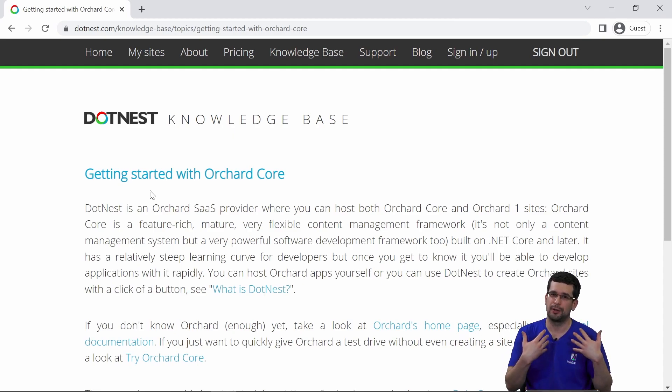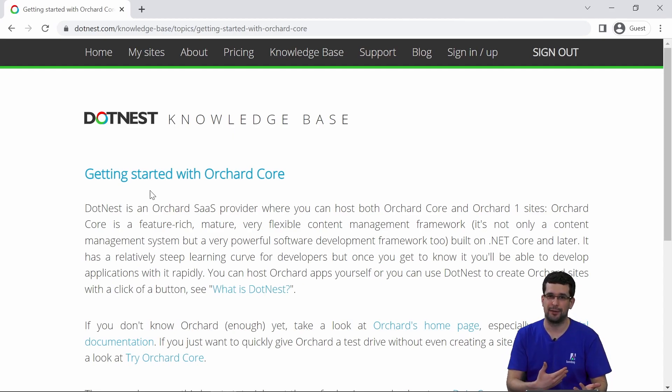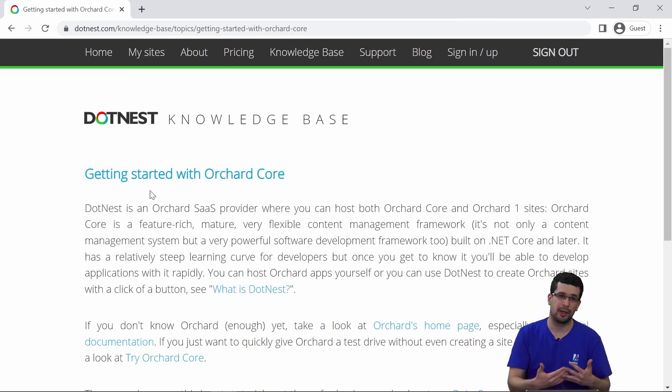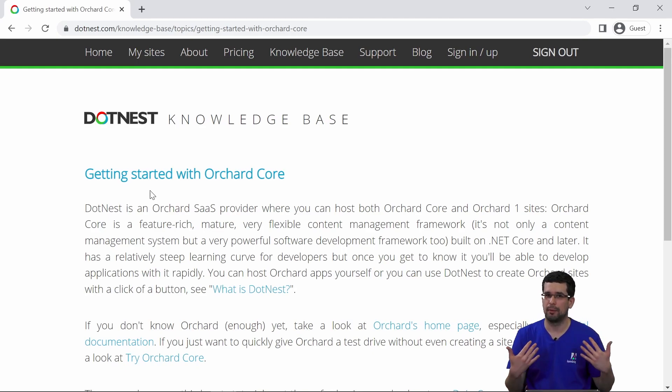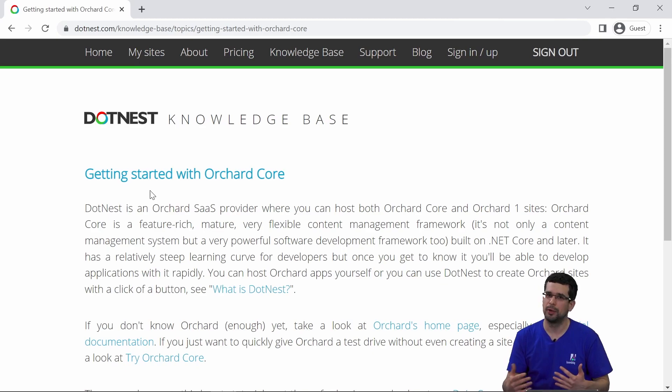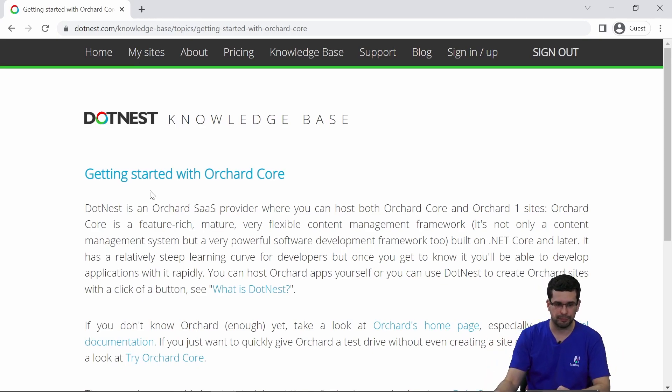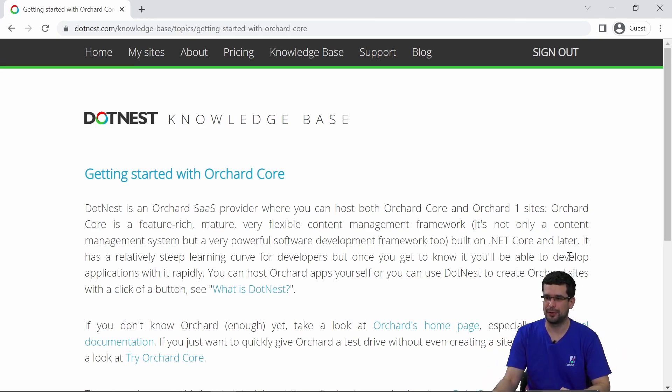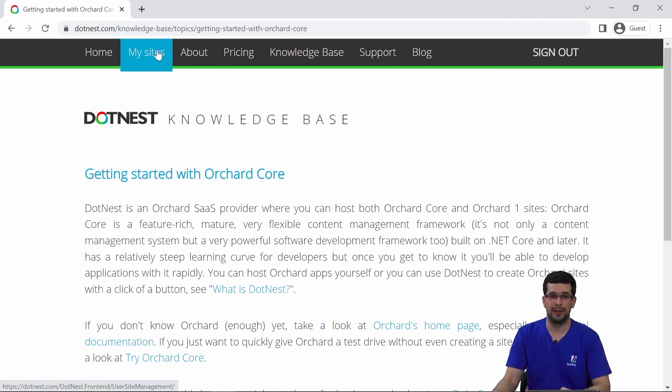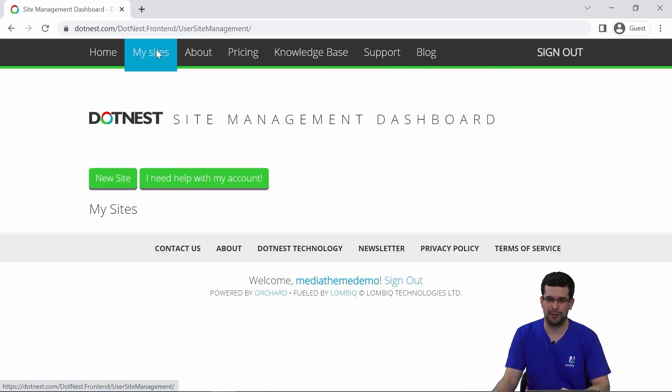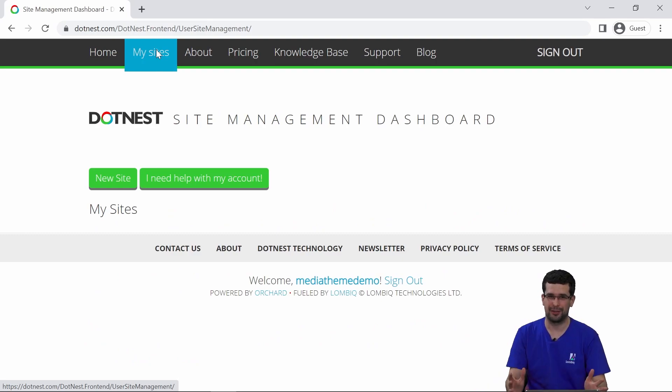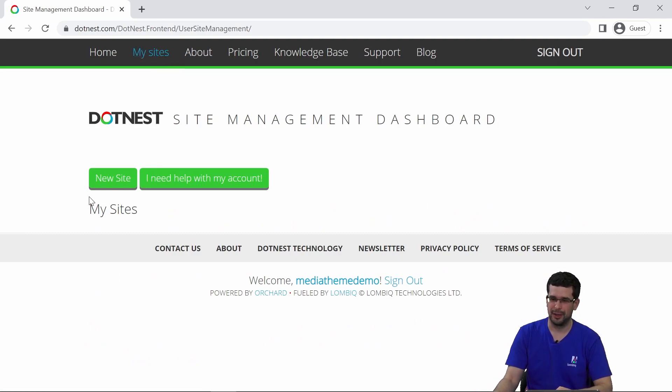So you can quickly create websites that can serve as a personal blog, a company website, a webshop or something like that. After some quick registration and signing in, you will see that this My Sites menu is available. So let's create our first site there.